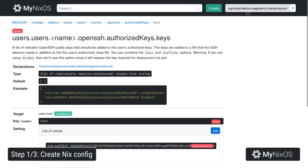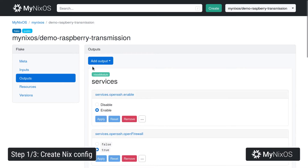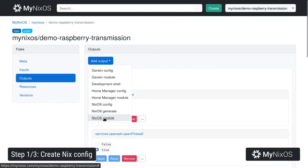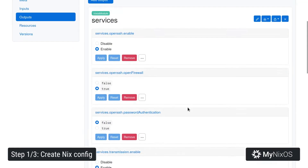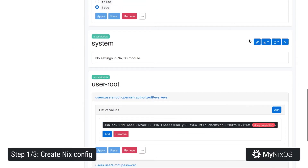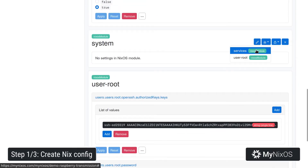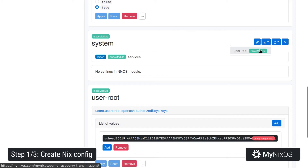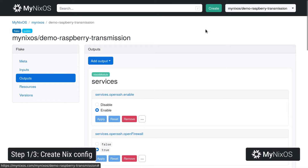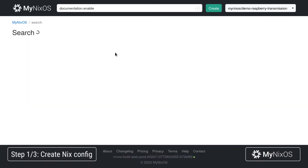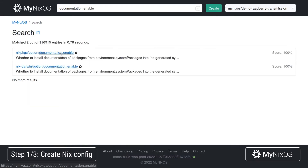Now we'll go back to outputs and set a few system-level settings. We'll add another NixOS module, call it 'for system'. For the system module, we're going to set up a couple of imports — we'll import the services and the root user settings into the system. Then we're going to set some settings at the system level. We'll set documentation enable to false, just to reduce the size of the resulting file system image a bit.